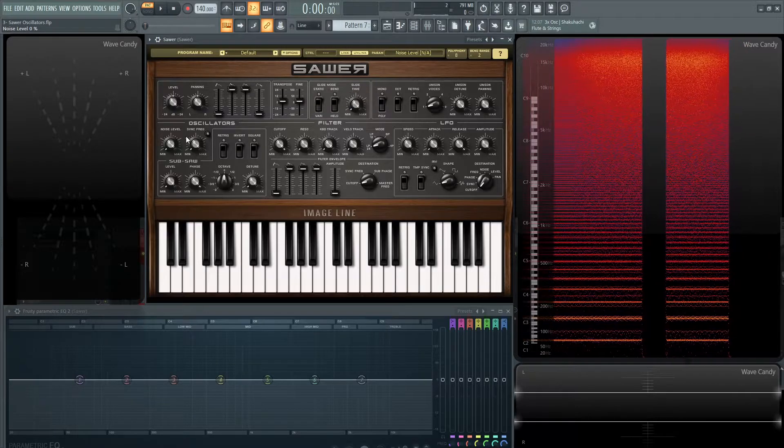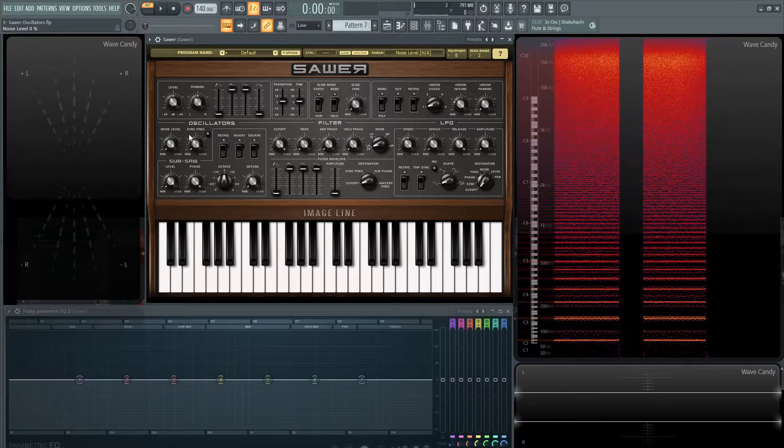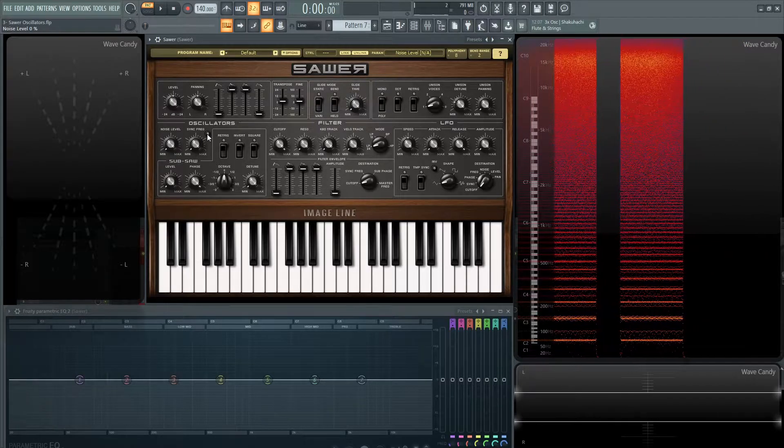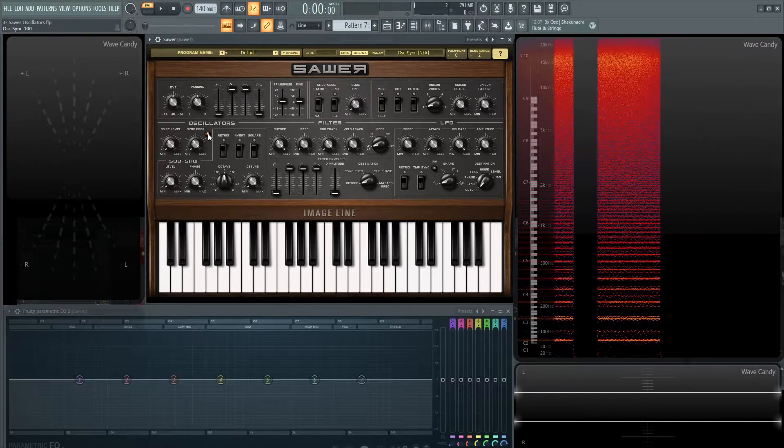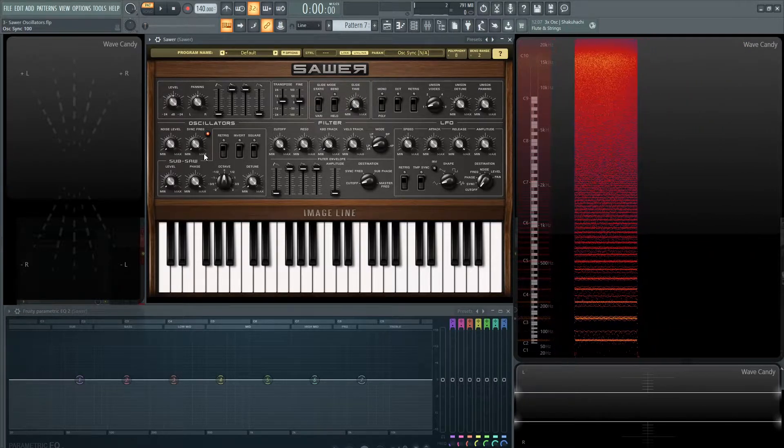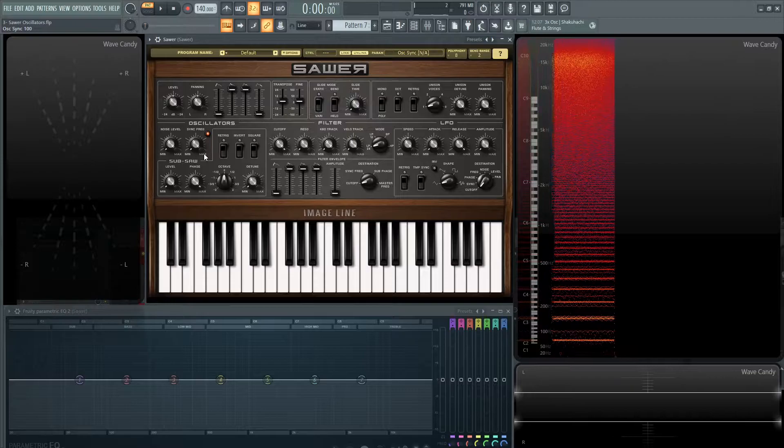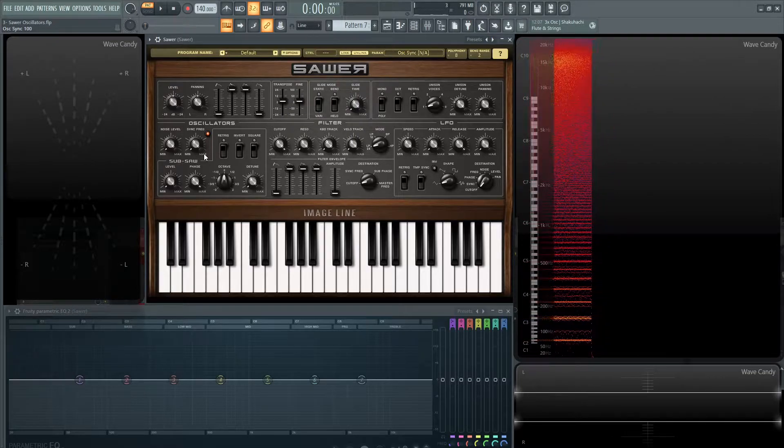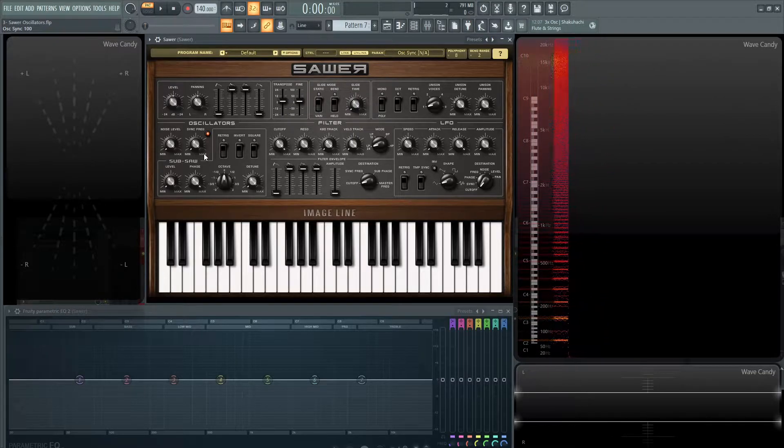Next up we have sync frequency. If we click on this little light to turn this knob on, it's going to sync our oscillator to an unheard oscillator.